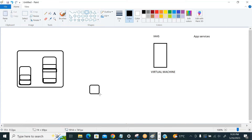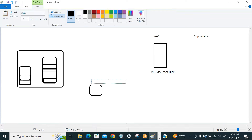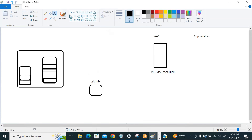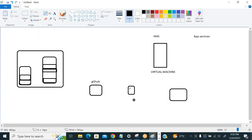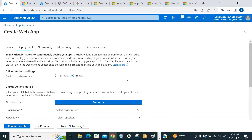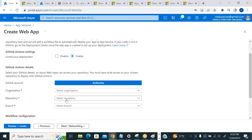For deployment, generally your code is in GitHub, and a Jenkins server or Azure DevOps CI/CD pipeline picks up the code and deploys it to virtual machines or app services. Here you can select your GitHub account, repository, and branch. Whatever code is available will be deployed to the web app service automatically. Since we are not focused on DevOps here, we can ignore the continuous deployment configuration for now.